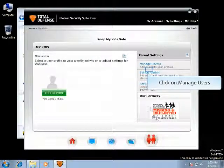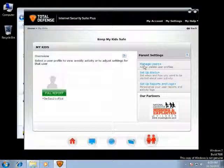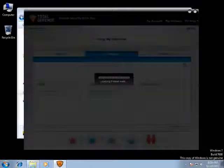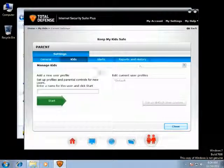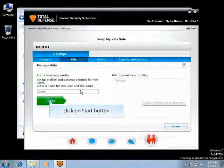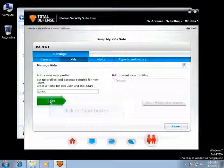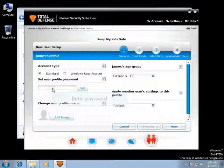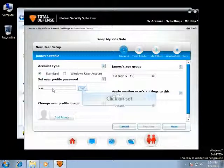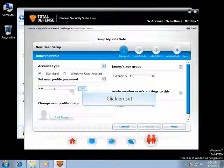Click on Manage Users to add or delete any user profiles. Here you can create a new user profile for your child. Enter the username you would like to create for your kid, set the password for the user profile, and click on Set to create the password.